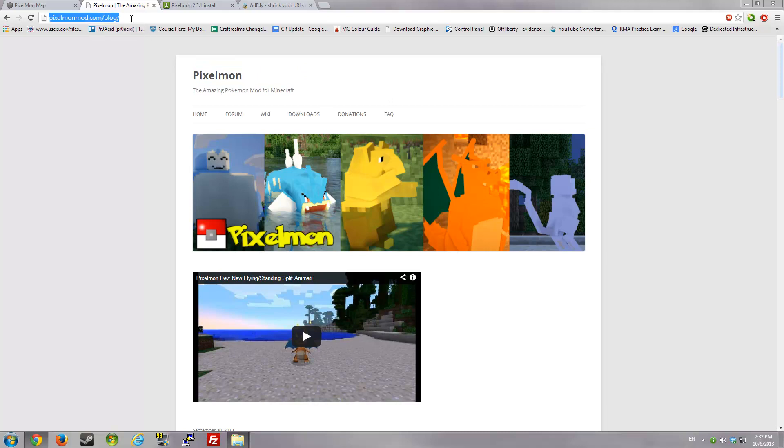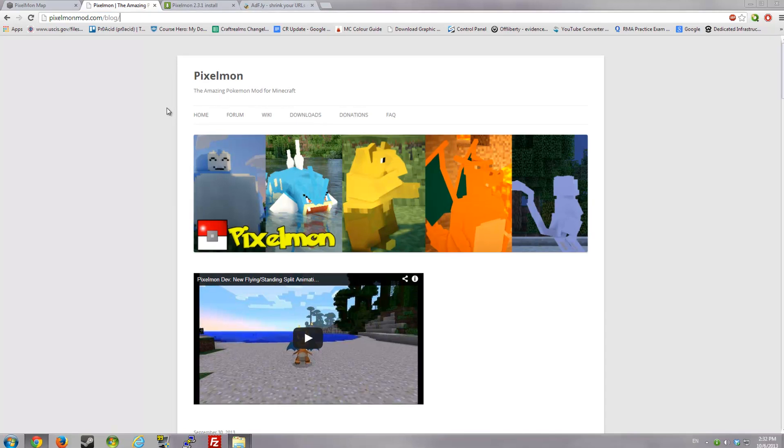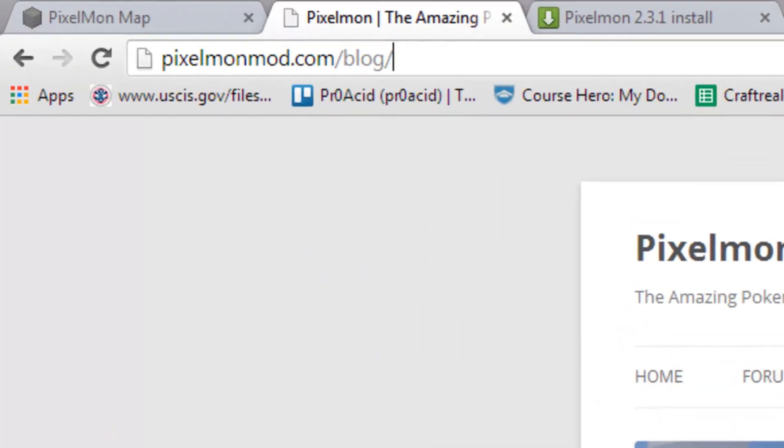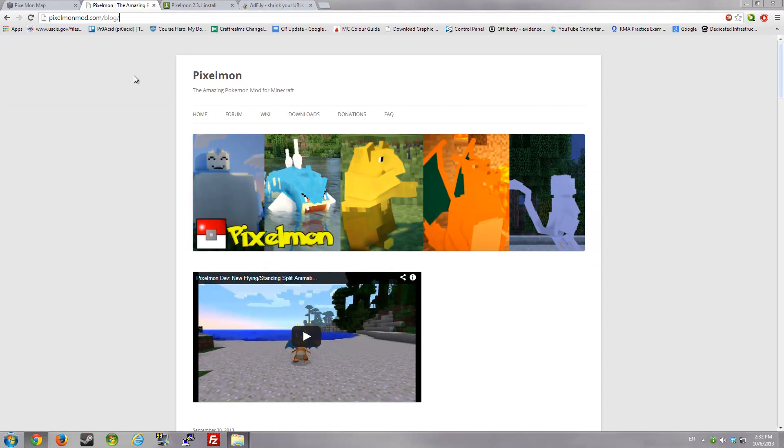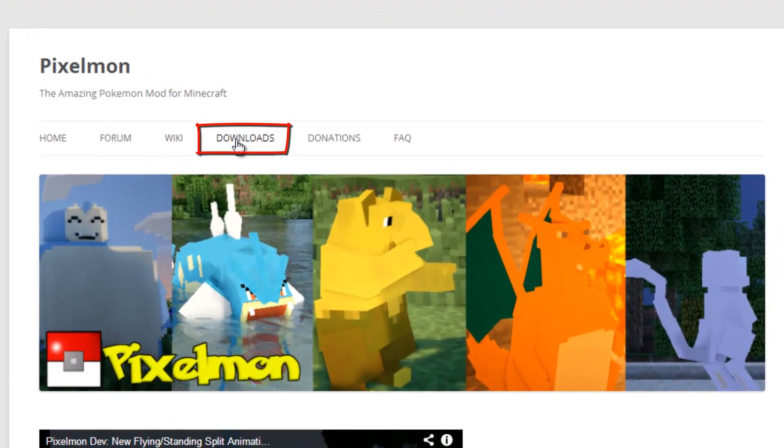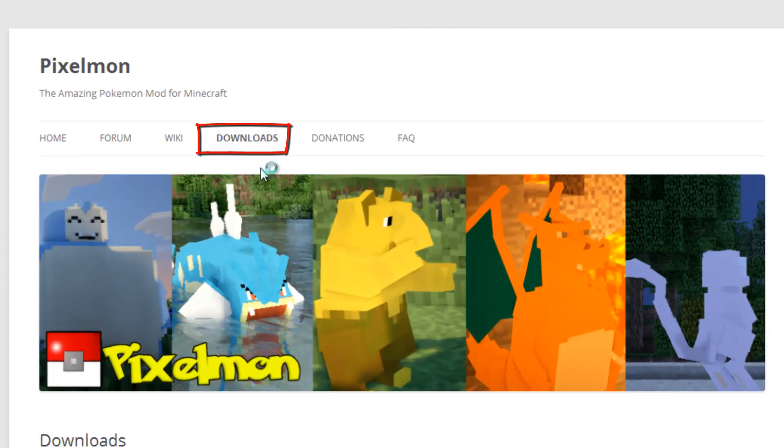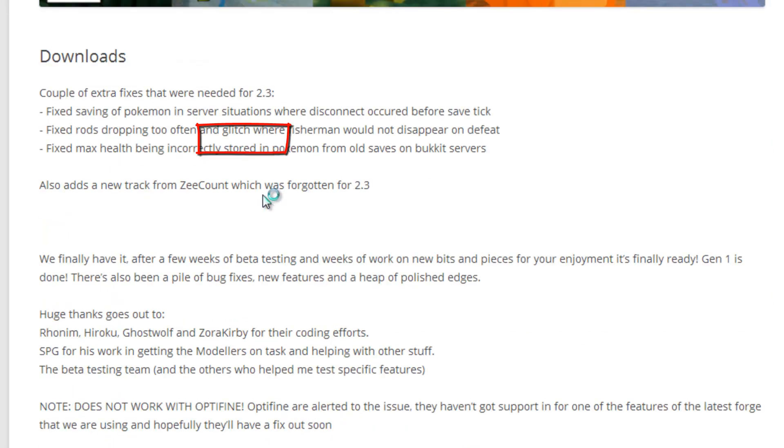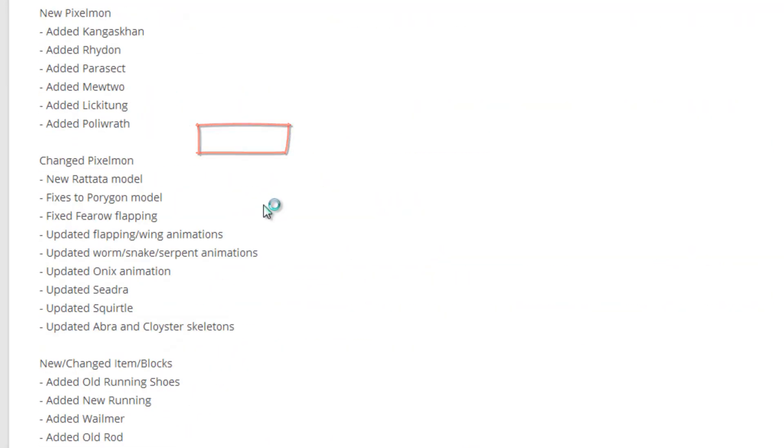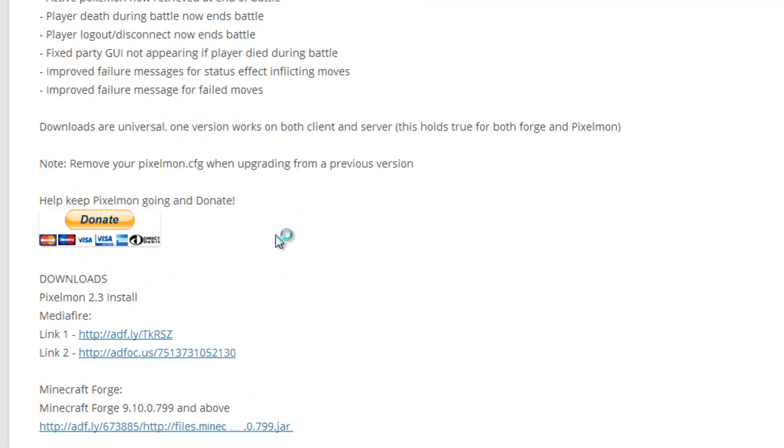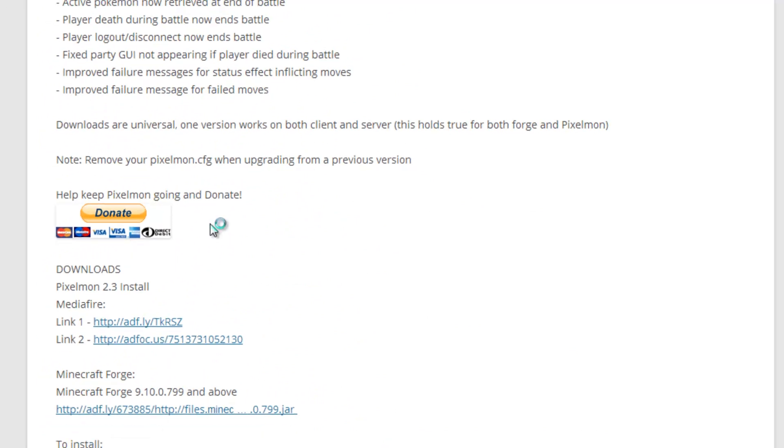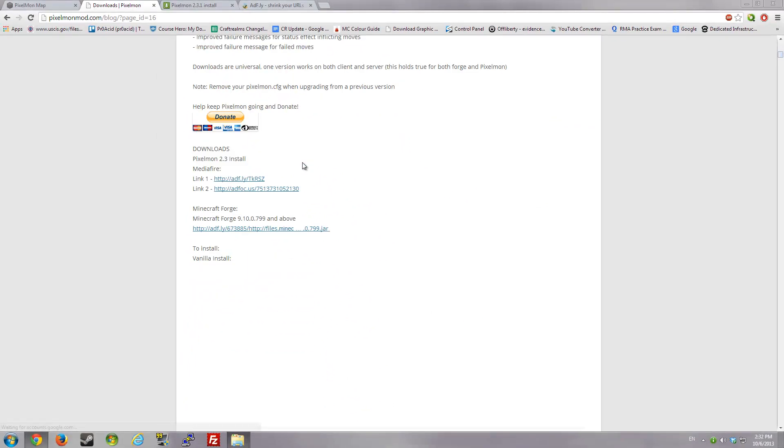First of all, you'll have to go to this website which you can check from up there or I'll put it in the description. Once you come here, go to the download section, and you'll have to do some scrolling. Go all the way down until you see a donate button, which you should donate to if you have the money for this awesome mod.